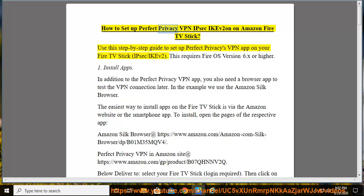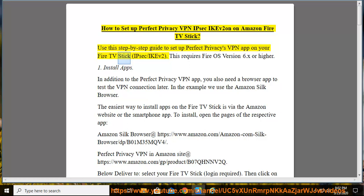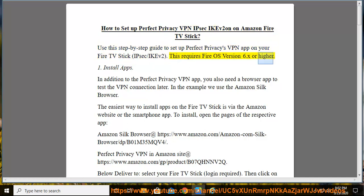How to set up Perfect Privacy VPN IPsec IKEv2 on Amazon Fire TV Stick. Use this step-by-step guide to set up Perfect Privacy's VPN app on your Fire TV Stick, IPsec slash IKEv2. This requires Fire OS version 6.x or higher.